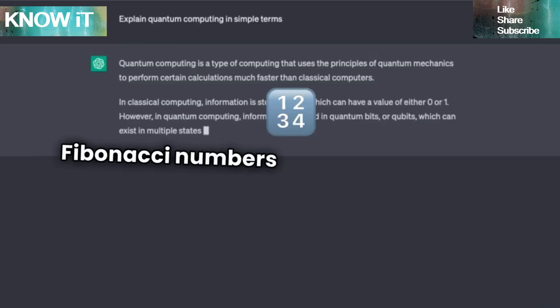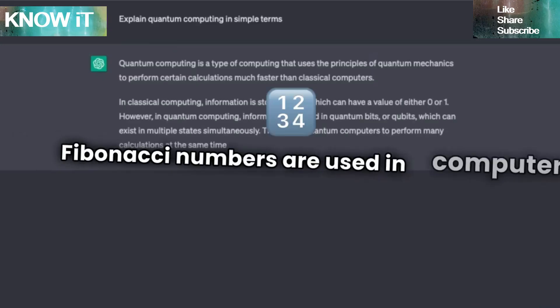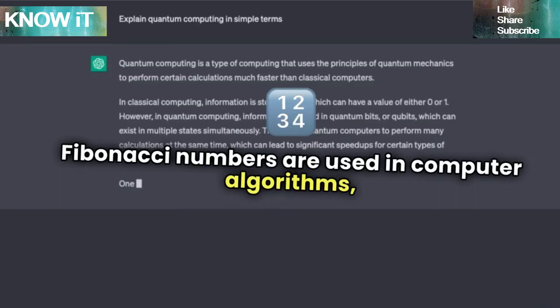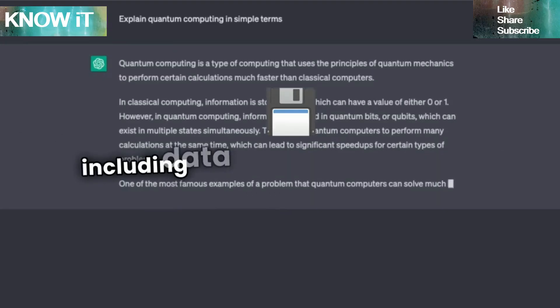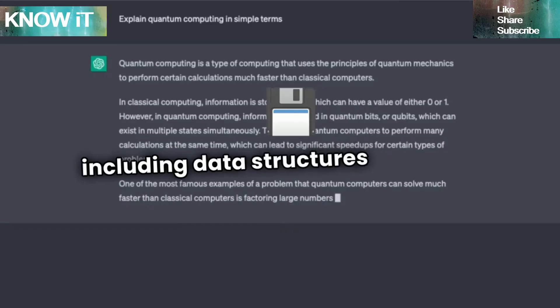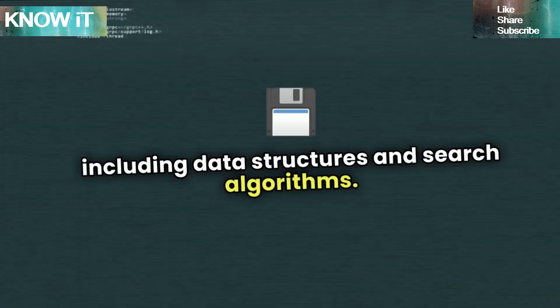Fibonacci numbers are used in computer algorithms, including data structures and search algorithms.